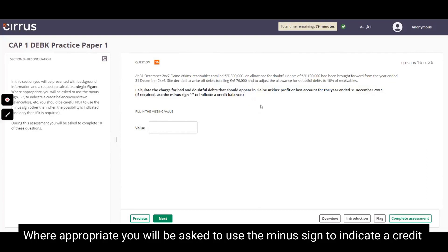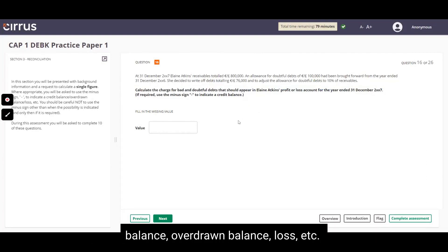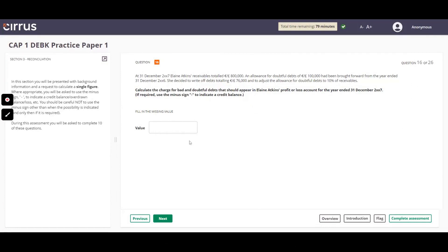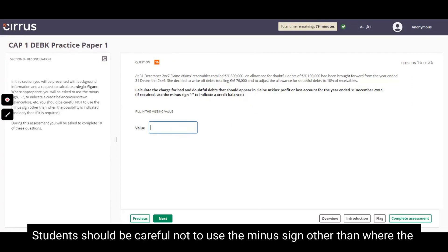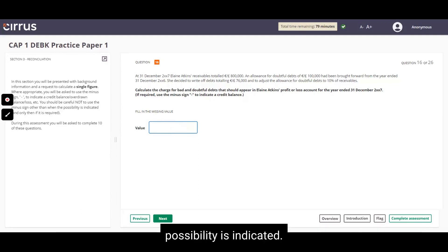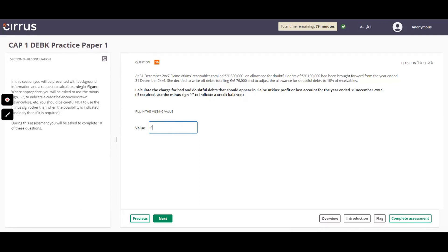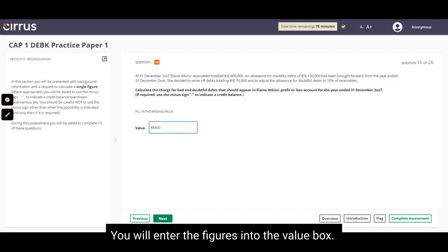Where appropriate, you will be asked to use the minus sign to indicate a credit balance, overdrawn balance, loss, etc. Be careful not to use the minus sign other than where the possibility is indicated. You will enter the figures into the value box.